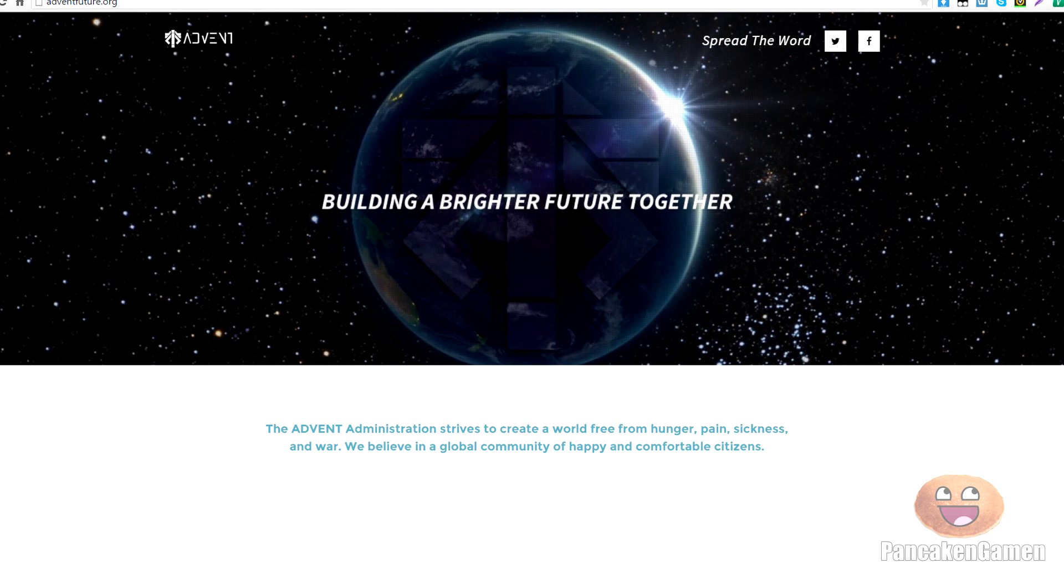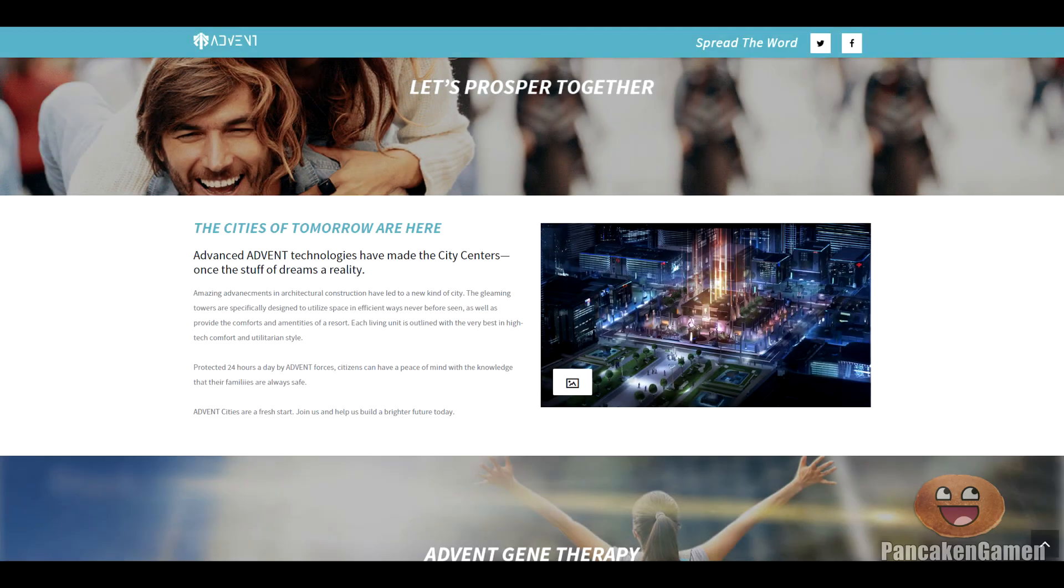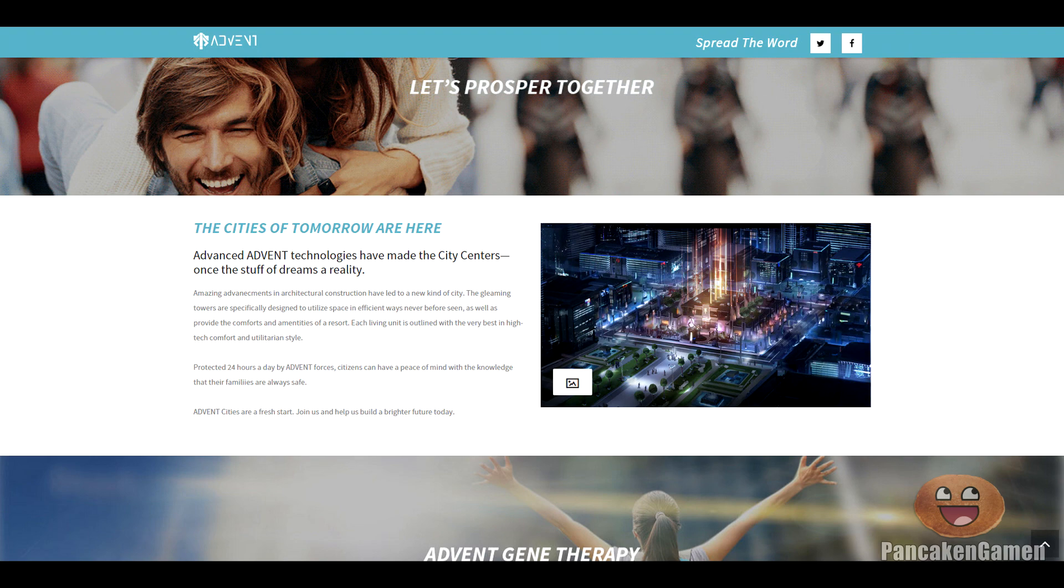So what it basically is, advent, is basically, they're talking about a utopia kind of thing. A utopia kind of city. They're talking about this new advent technologies, the advent administration.